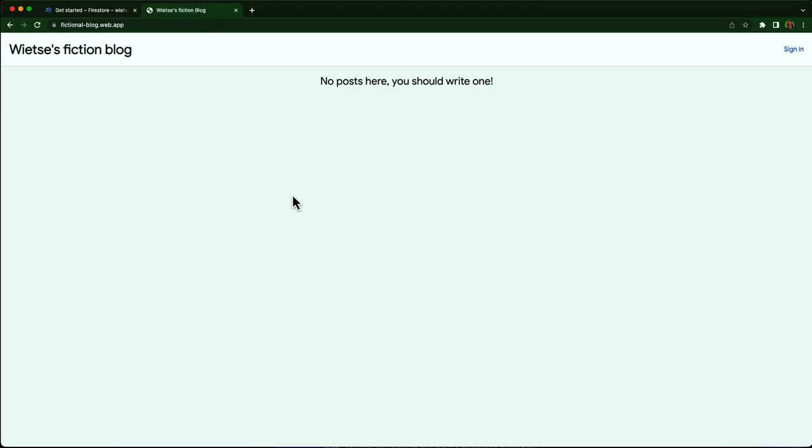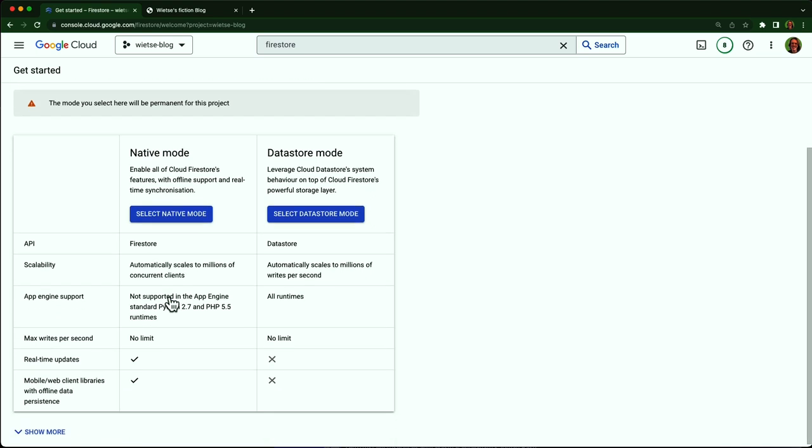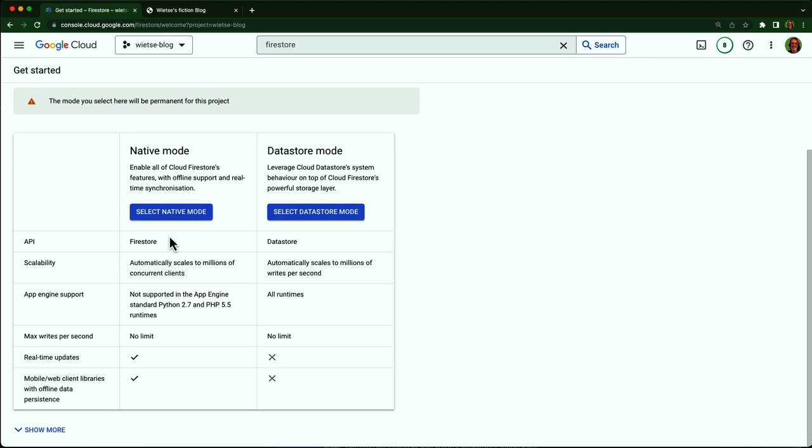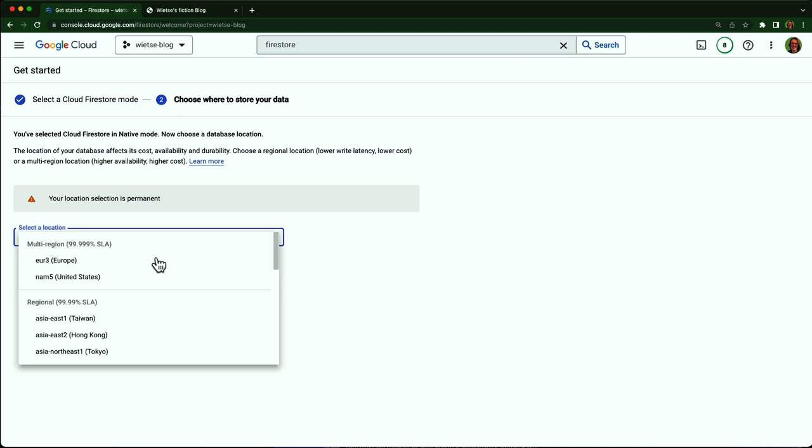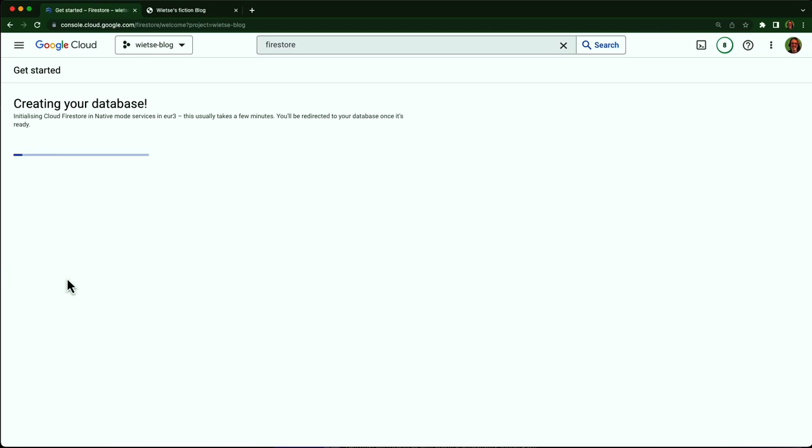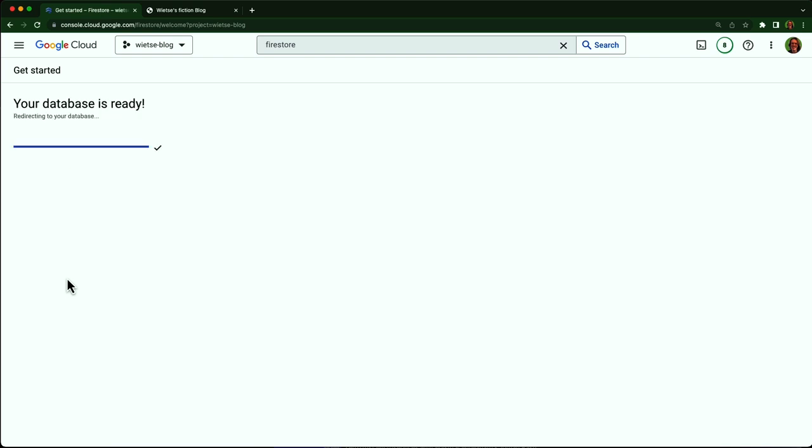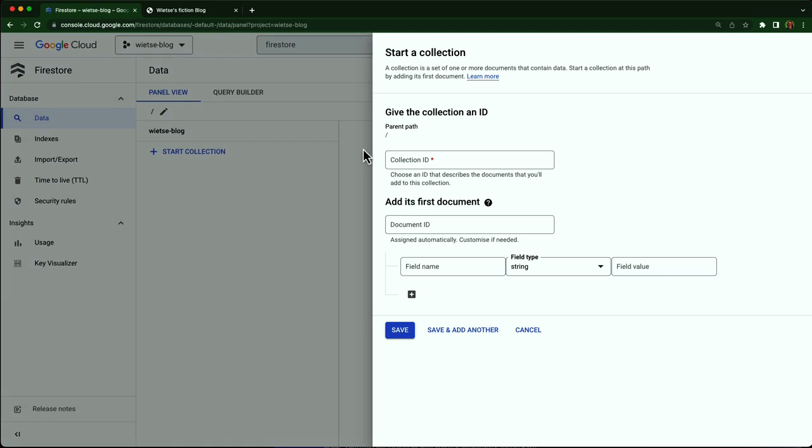Let's return to the demo and add a first post. Here is my blog again with no posts. I'll navigate to Firestore in the Google Cloud Web Console and add the first post. I pick native mode. That's the recommended mode for Firestore. Datastore mode is only needed if you are migrating from Datastore. I choose a multi-regional location in Europe. They have better availability than regional locations, but it's also more expensive.